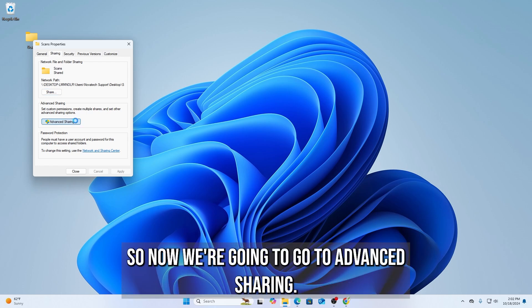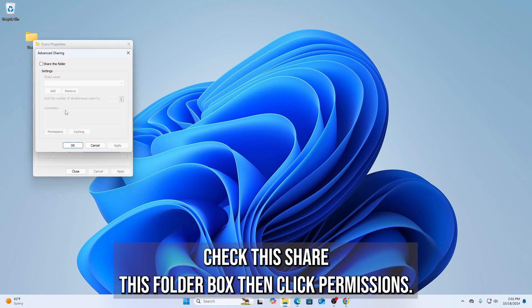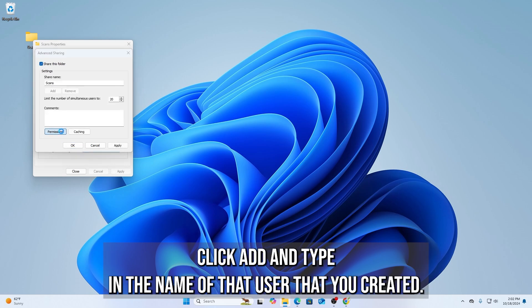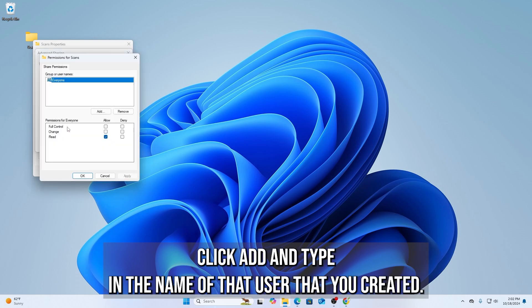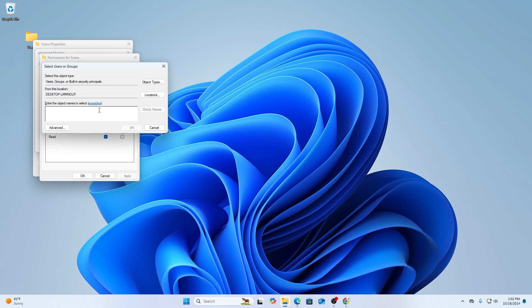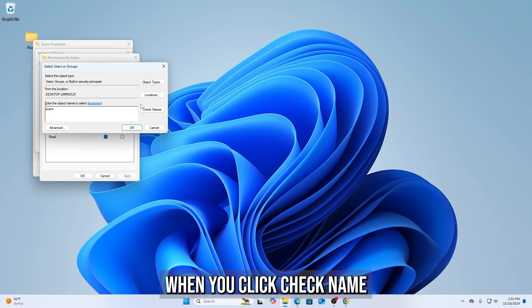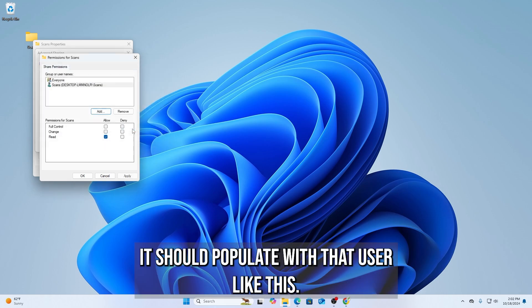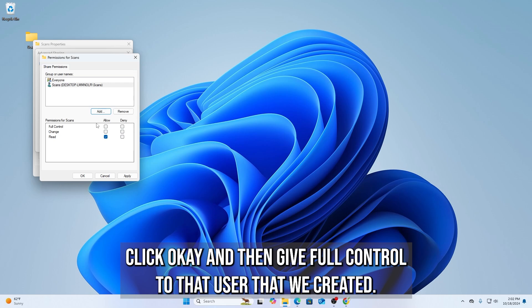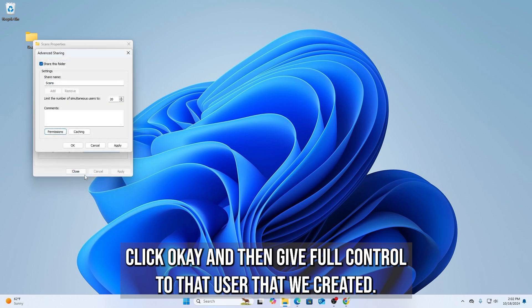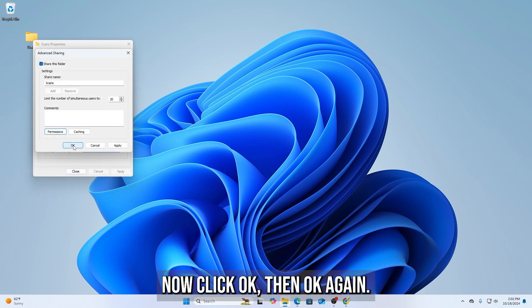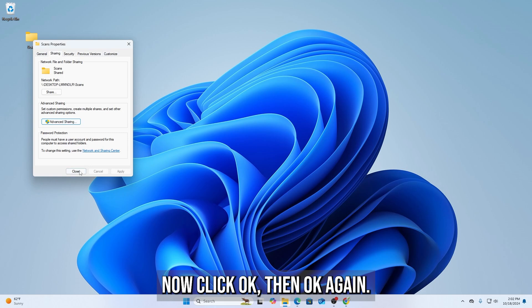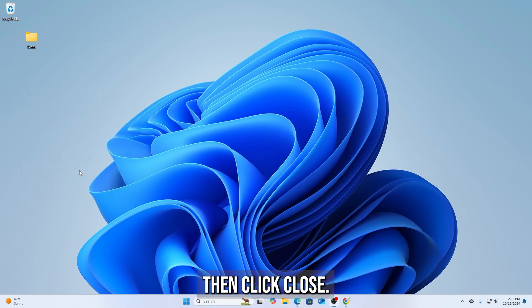So now we're going to go to Advanced Sharing. Check this Share this folder box. Now click Permissions, click Add, and type in the name of that user that you created. When you click Check Name, it should populate with that user like this. Click OK, and then give full control to that user that we created. Now click OK, then OK again. Then click Close.